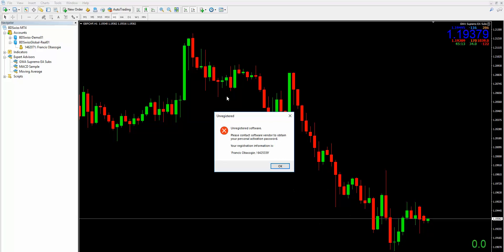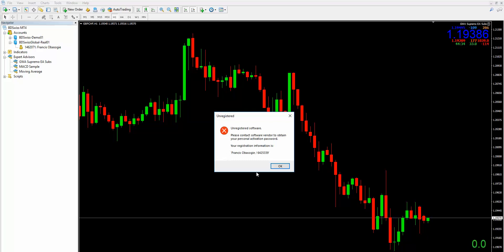What you need to do to get the password is to click the OK button. It will come up with a message asking you to contact the vendor — which is us — and to supply your registration information. Once you supply us with this registration information, otherwise known as the license key, we will then generate your password. We recommend you take a screenshot of this information box rather than typing it out. Your license key will be made up of your name and a number unique to you. It's one license per broker — so if you're with one broker that's one license, if you're with IC Markets that's another license, and so forth.